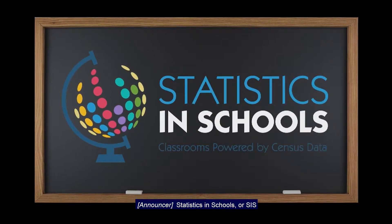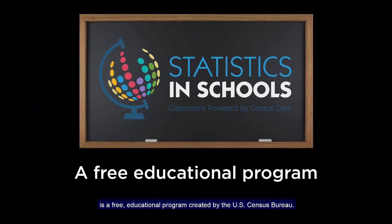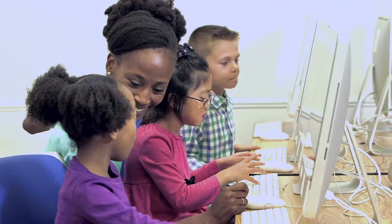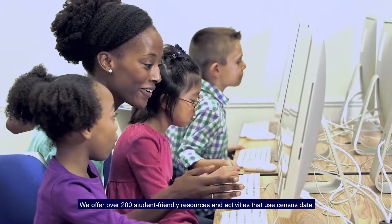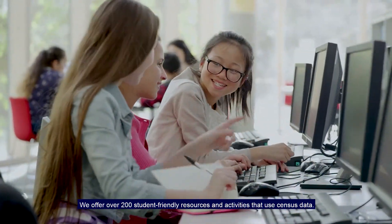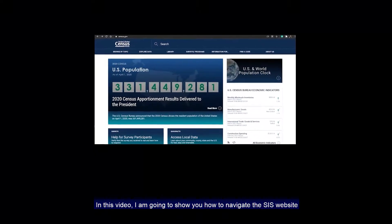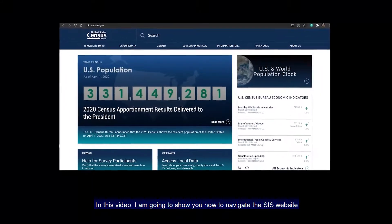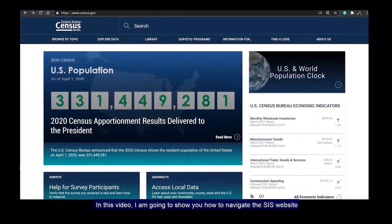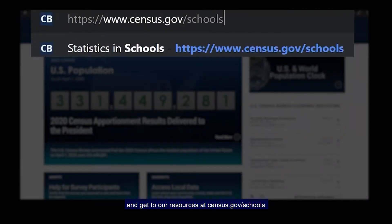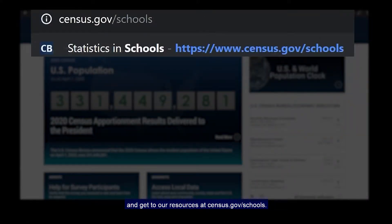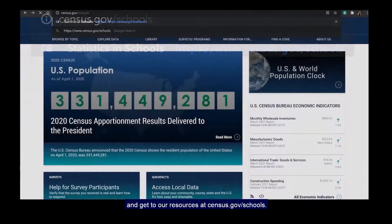Statistics in Schools, or SIS, is a free educational program created by the U.S. Census Bureau. We offer over 200 student-friendly resources and activities that use census data. In this video, I'm going to show you how to navigate the SIS website and get to our resources at census.gov/schools.